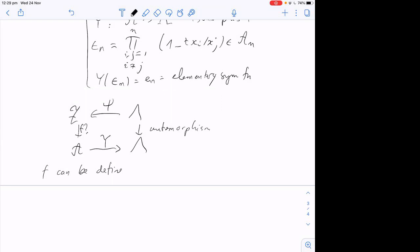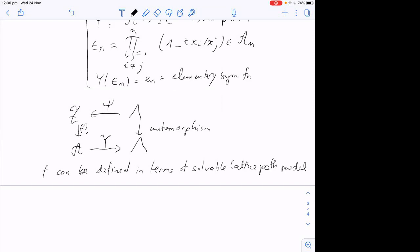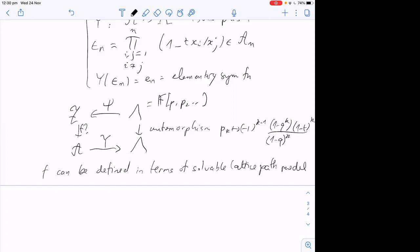The key point is that F can be defined naturally in terms of the partition functions of the solvable lattice path model I showed at the beginning. The automorphism of Λ I need is a combination of plethistic substitution and rescaling — a map that is nicely symmetric and sends p_1 to p_1. That's the one that makes this diagram commute nicely. One could redefine ε to absorb some factors, but I prefer to keep this natural version.